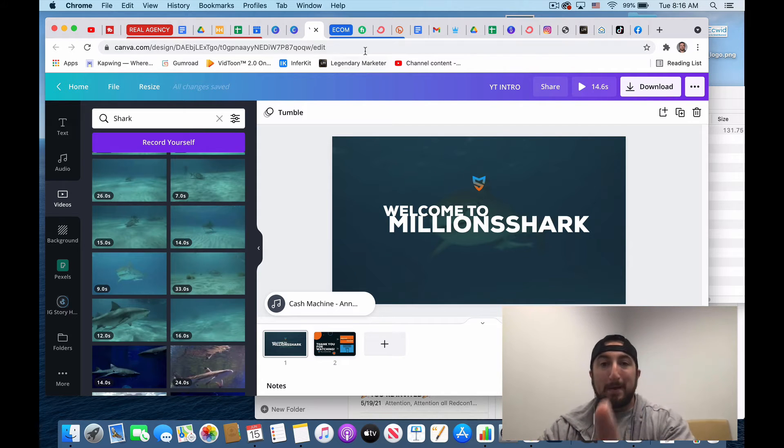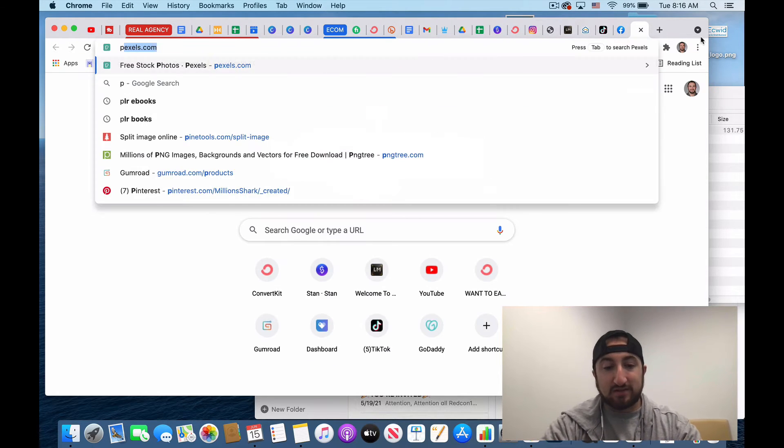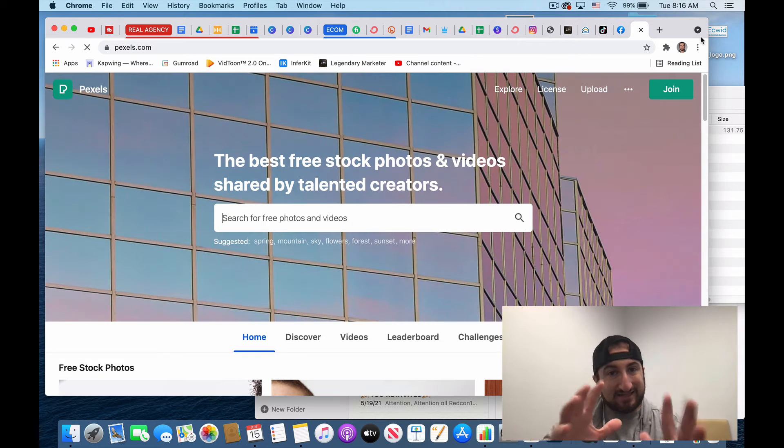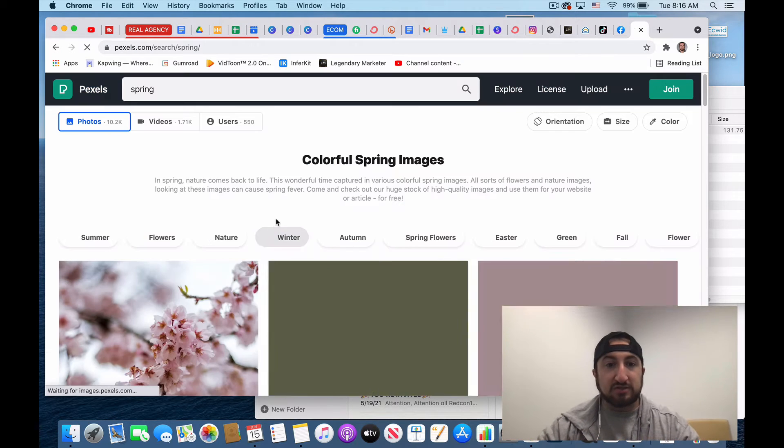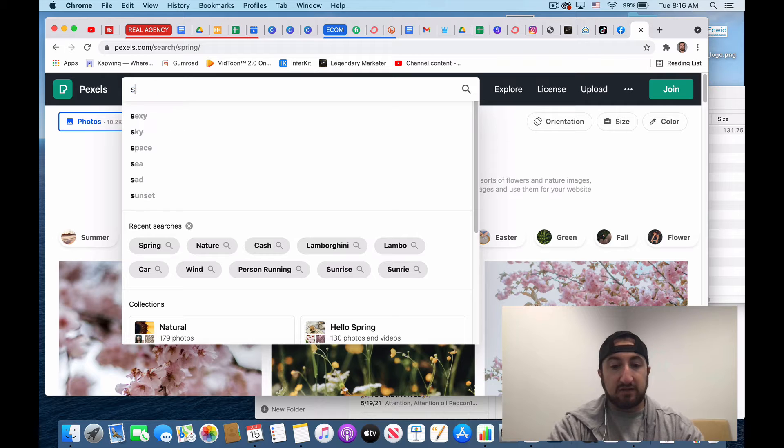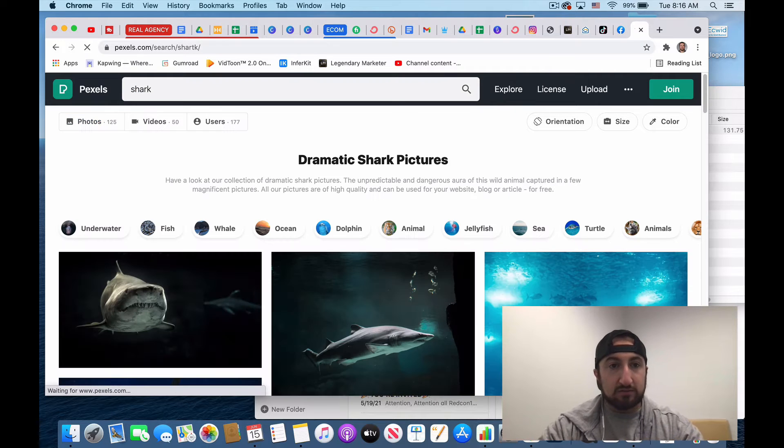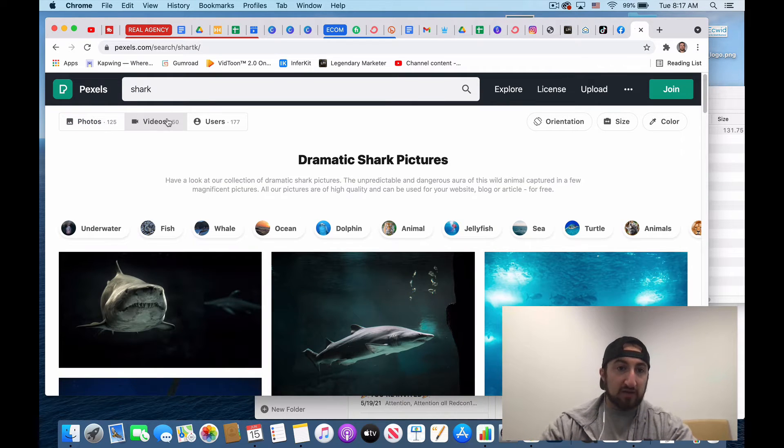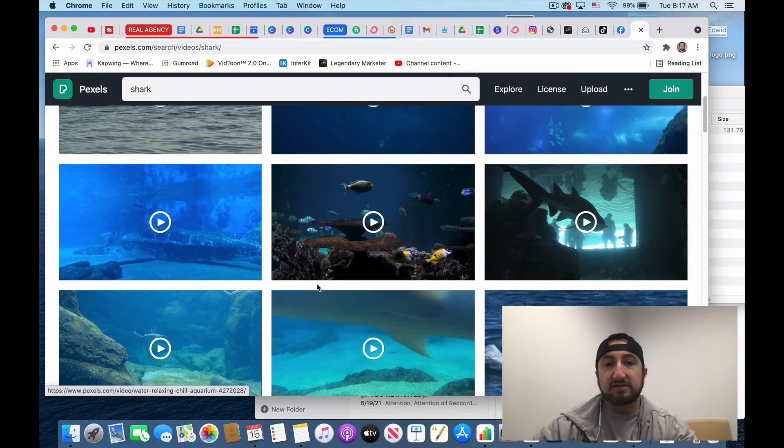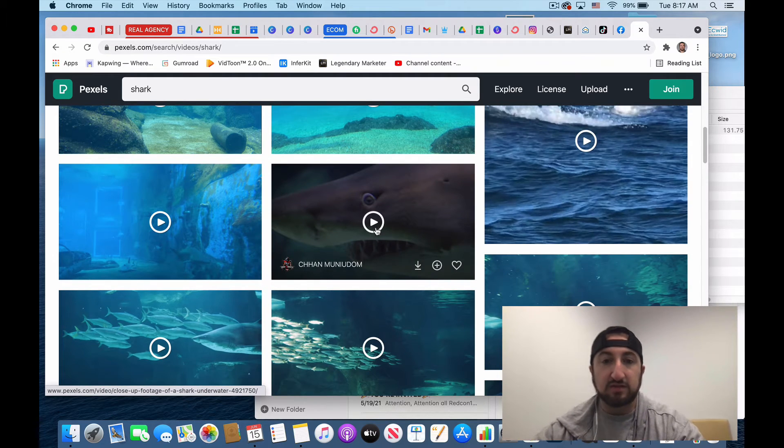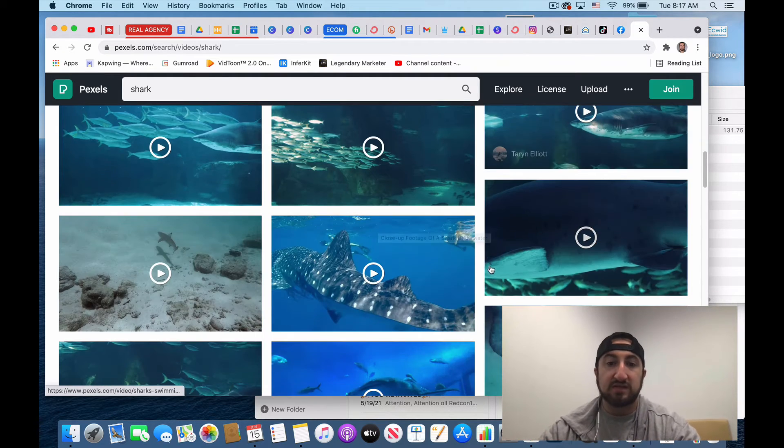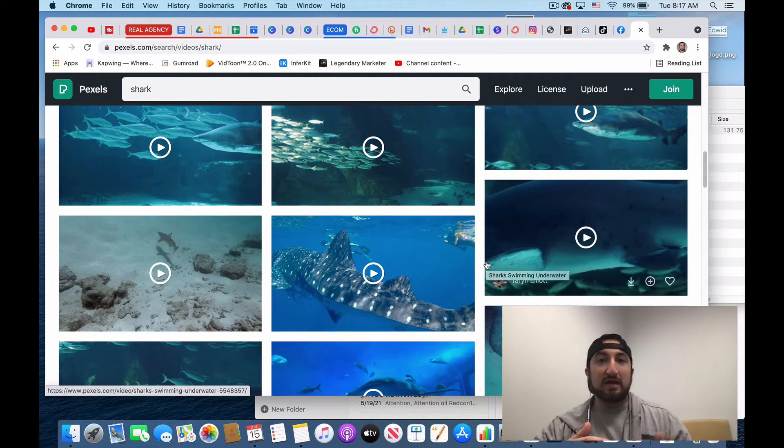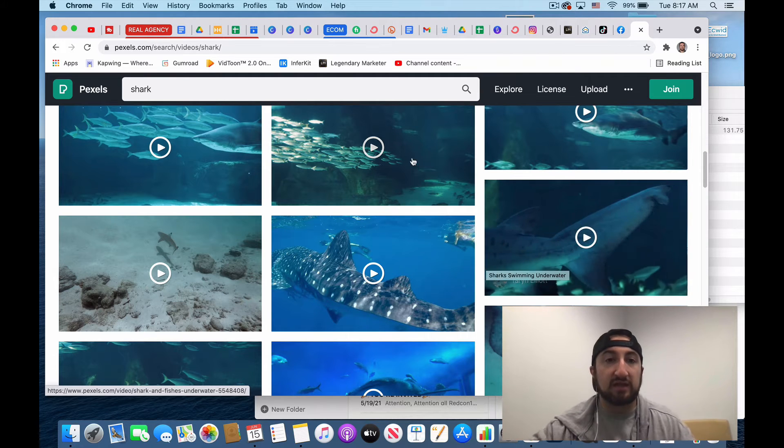my tip of the day is to go to this little website, Pexels.com. And you could actually do the same thing, you type in shark and then click on videos. And now you have access to free shark videos that you guys could use and download as well. All you do is download them and then click and drag them into Canva.